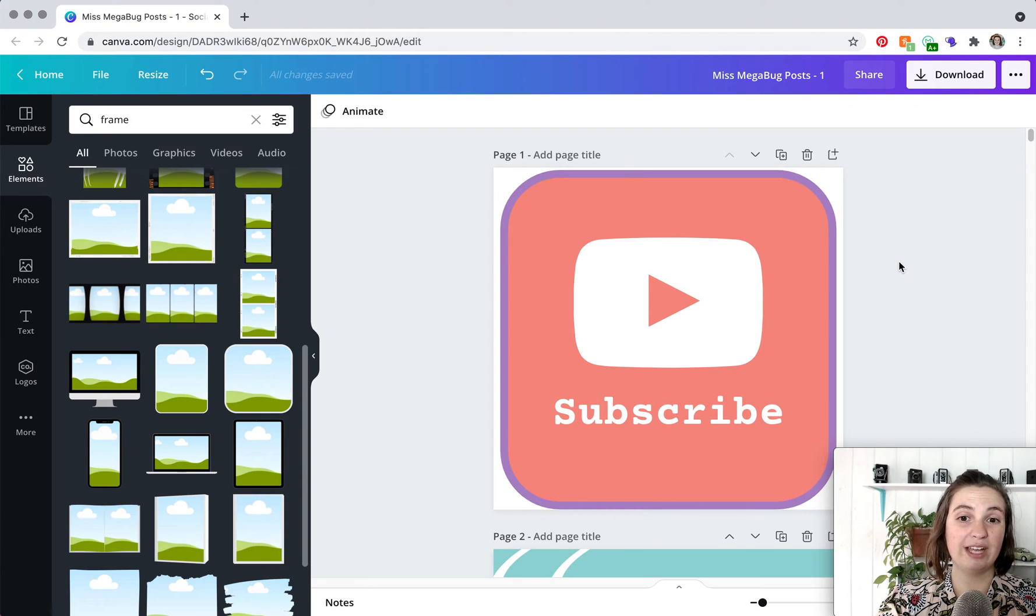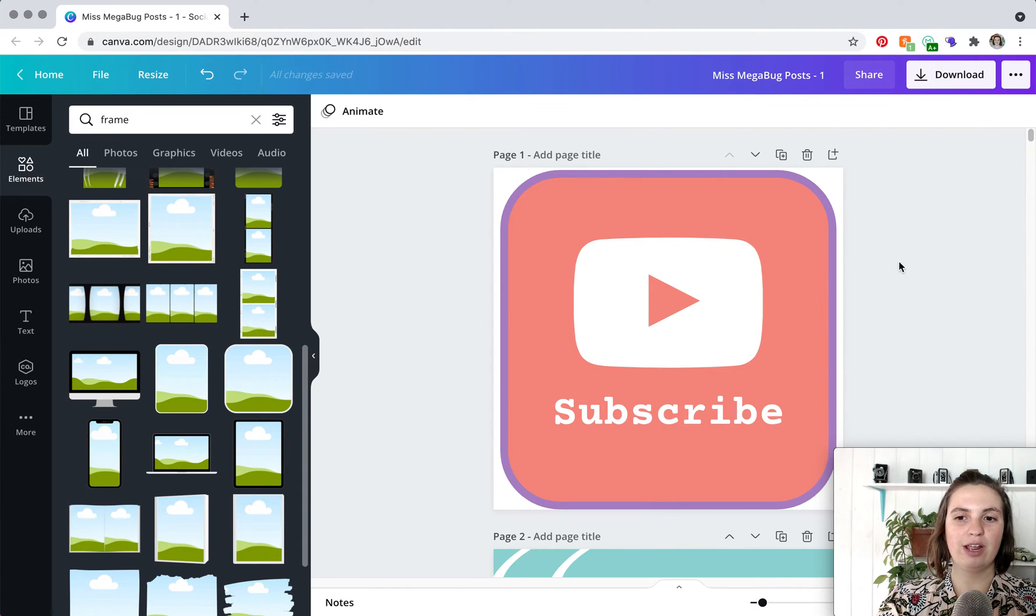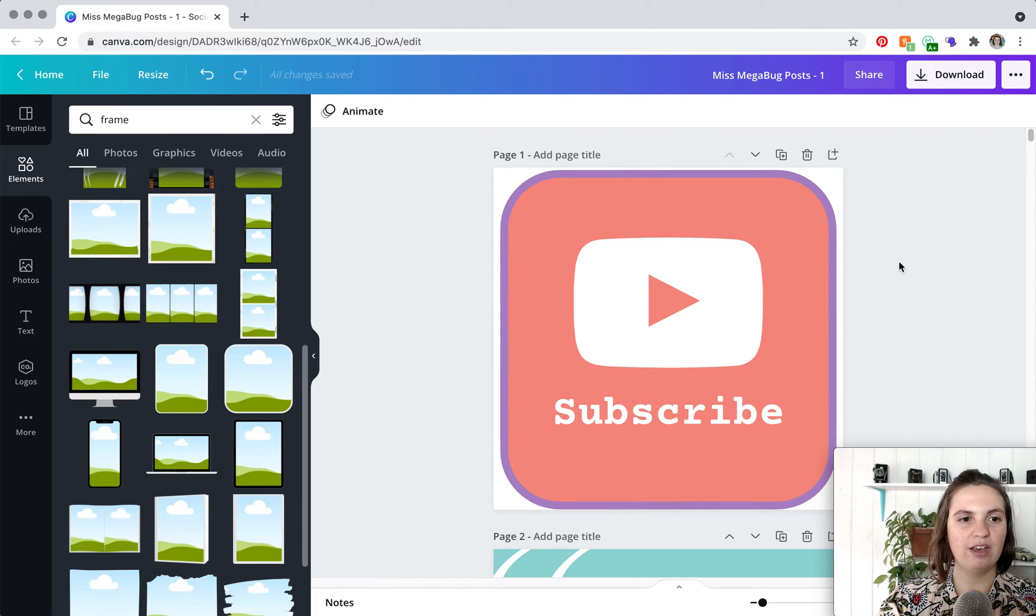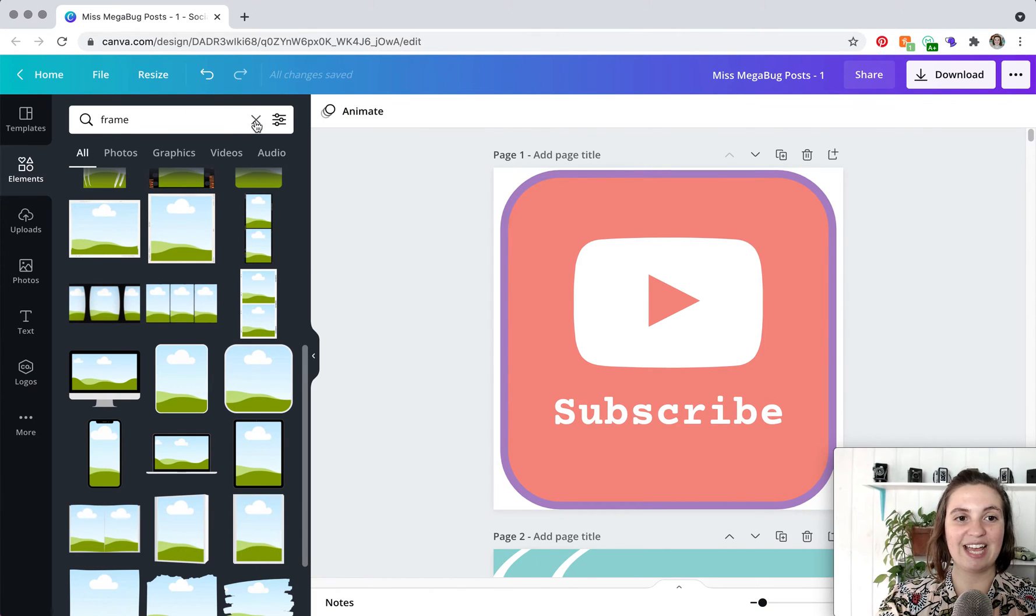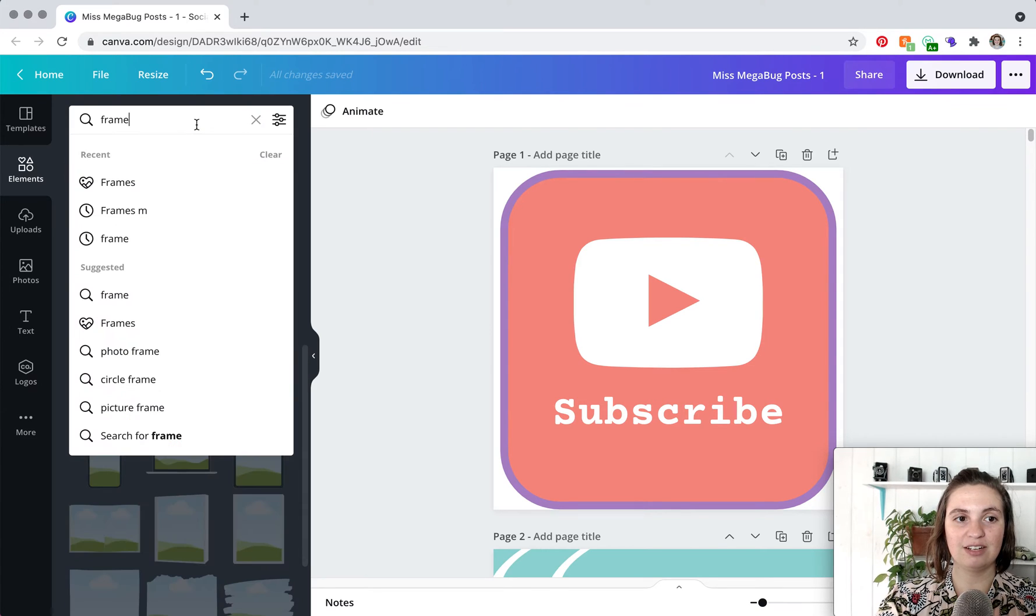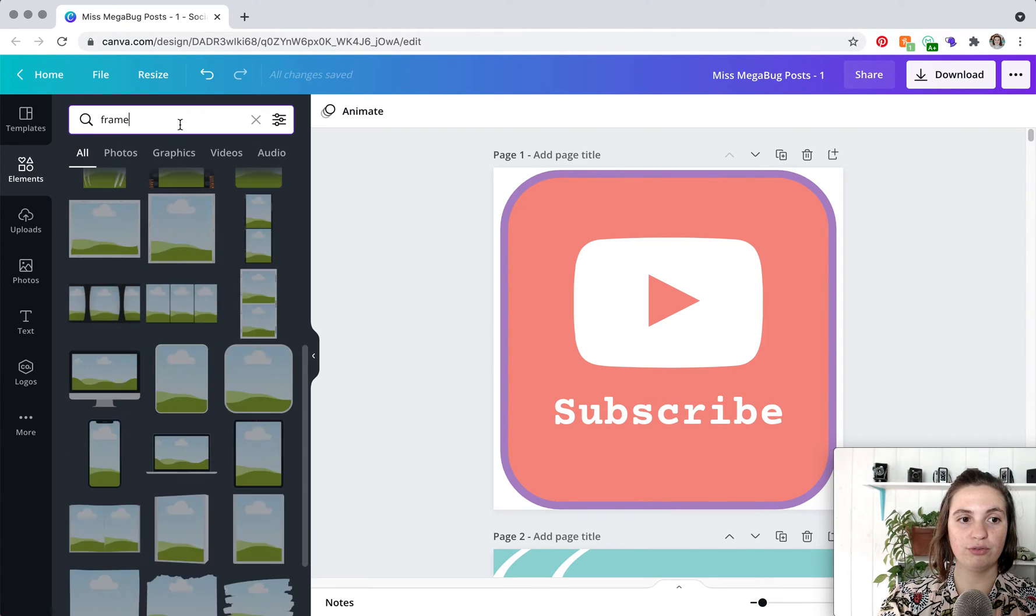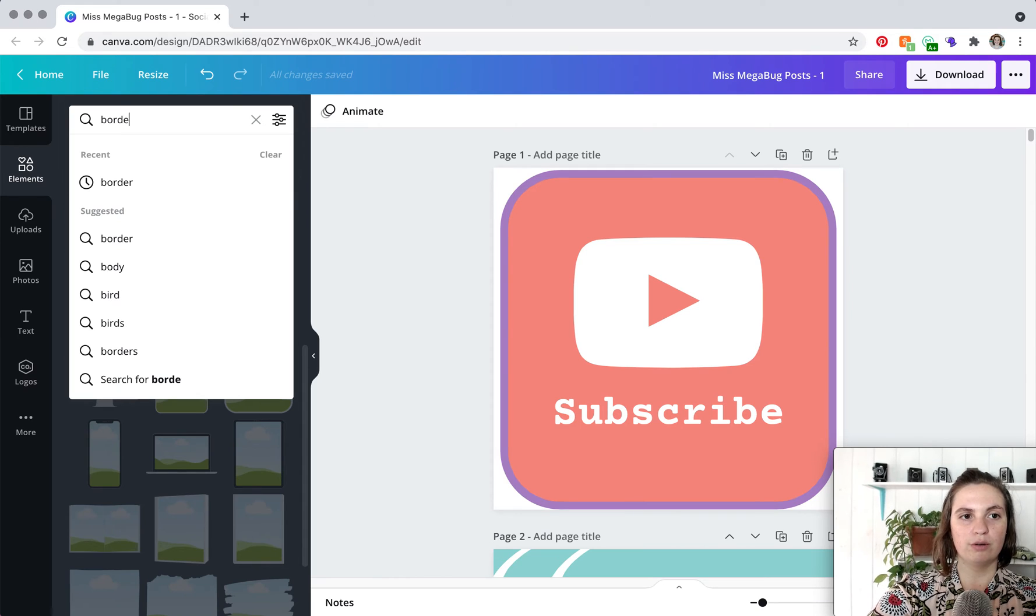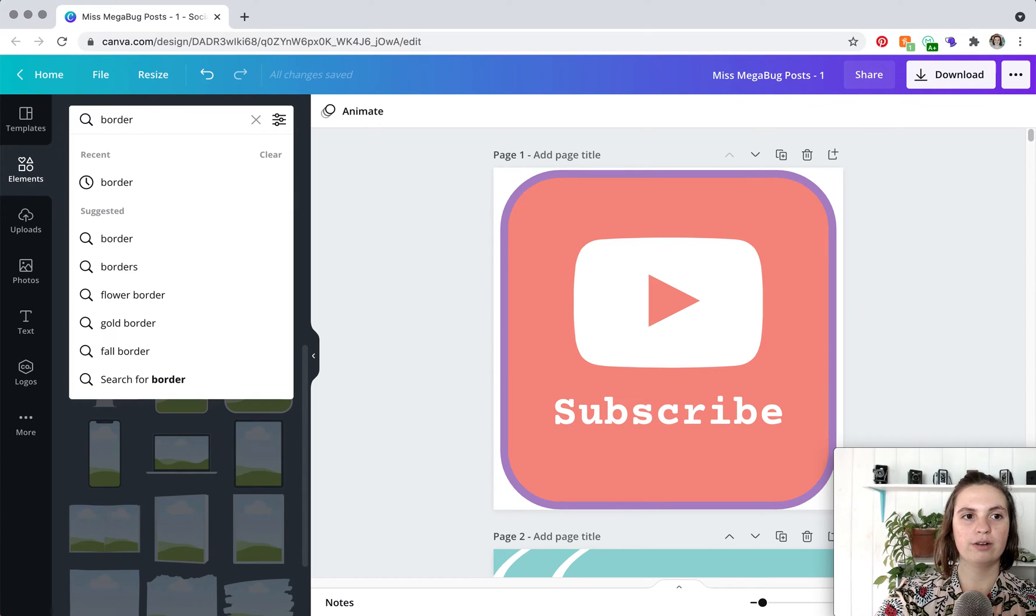So that's one way to add a frame border but it's kind of messy and it's not totally precise. So the other method that I recommend instead of searching for frame you're going to search border.